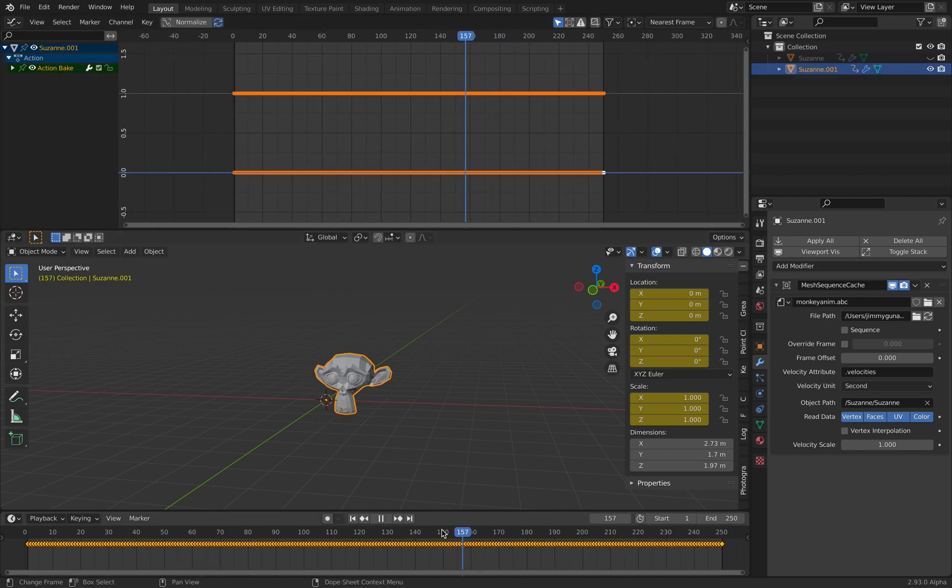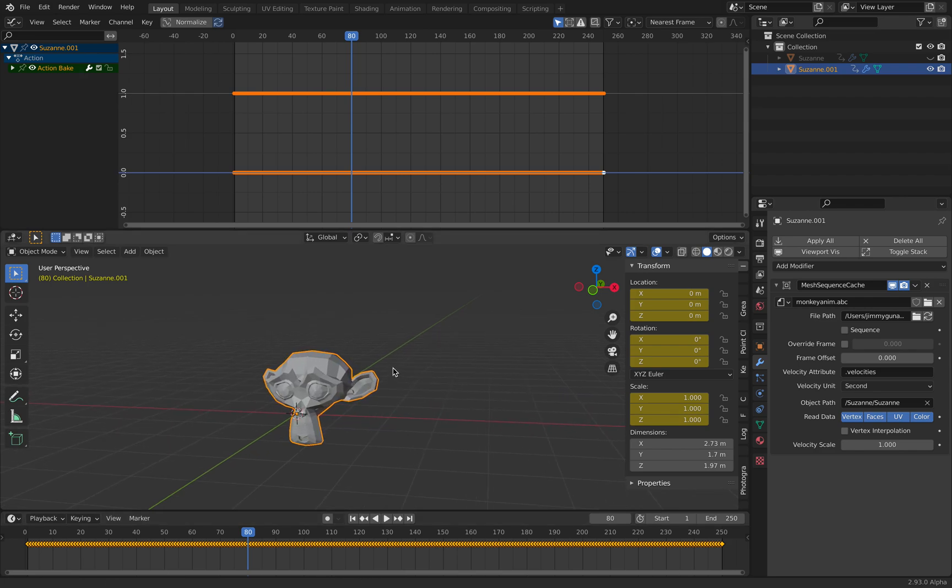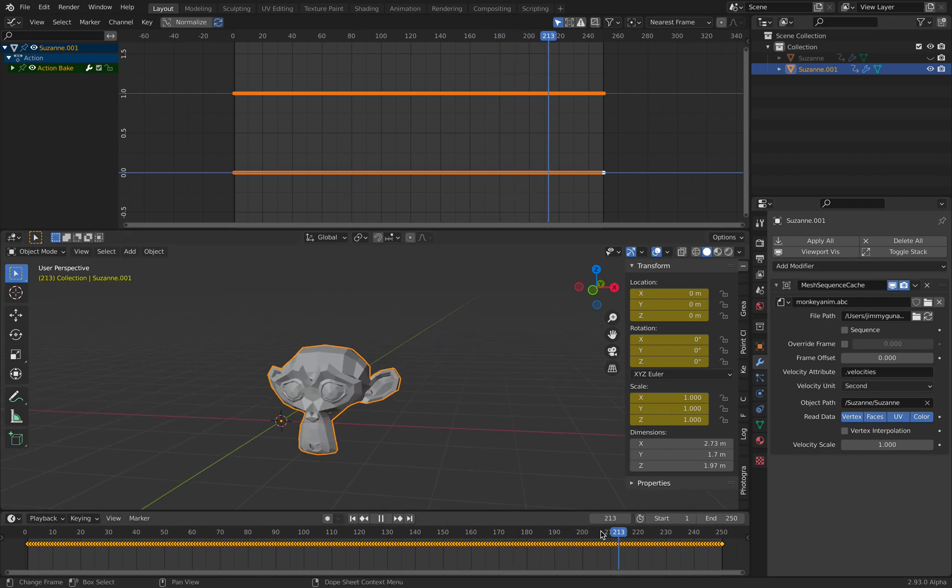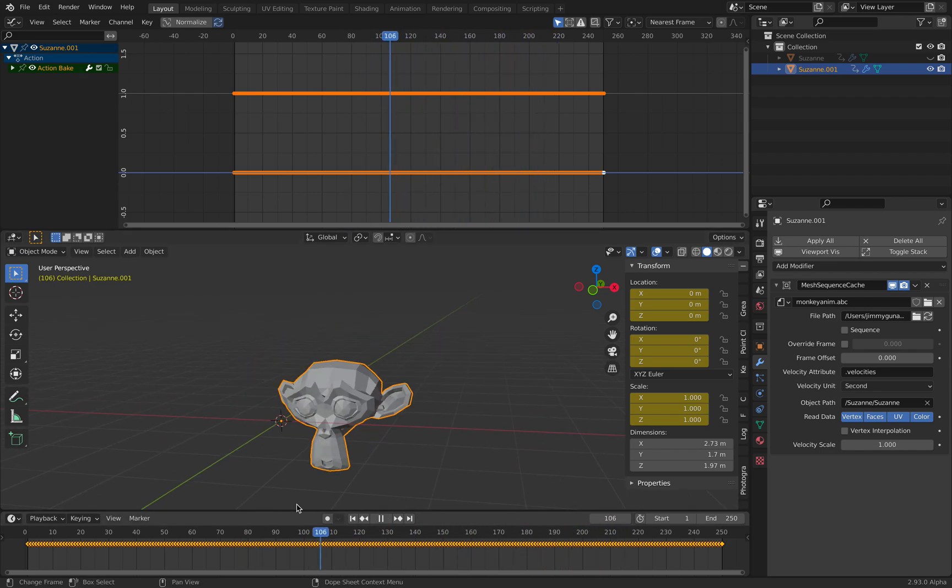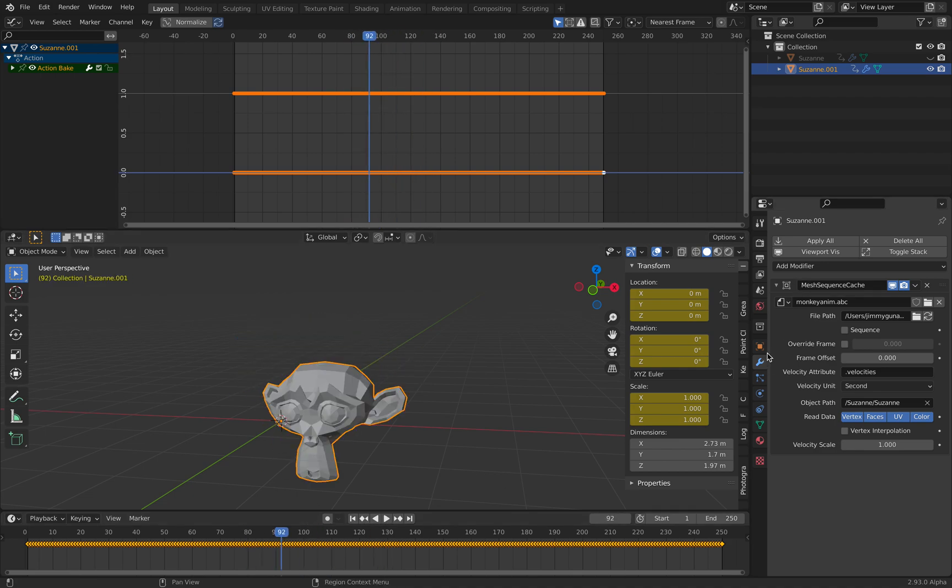Actually, I was wrong. This one, as a single object, this guy is not really animating.